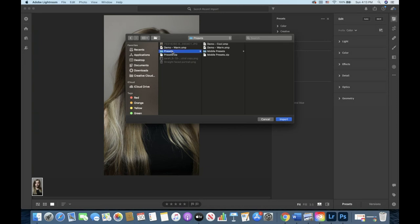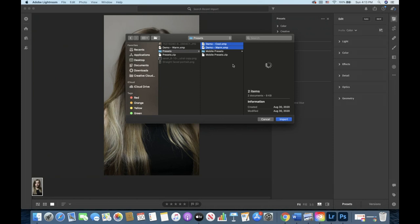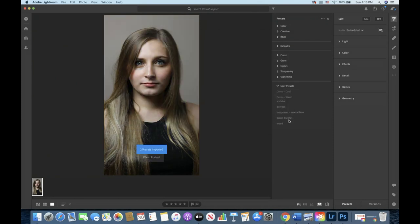Navigate to the zip folder or preset file that you had saved from the presets you downloaded and then click import. And now you could do this with presets you created yourself as well.